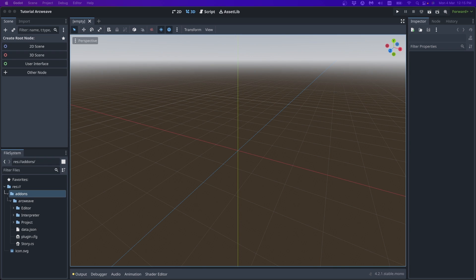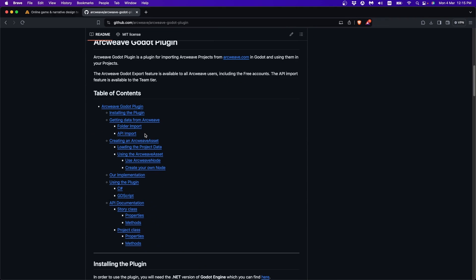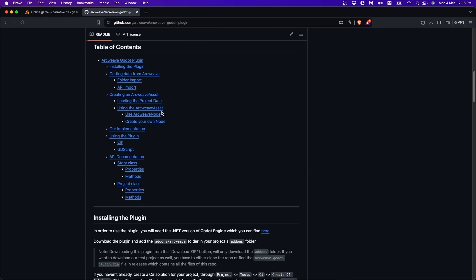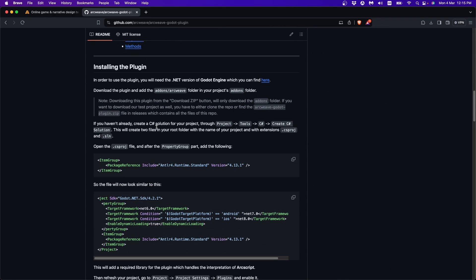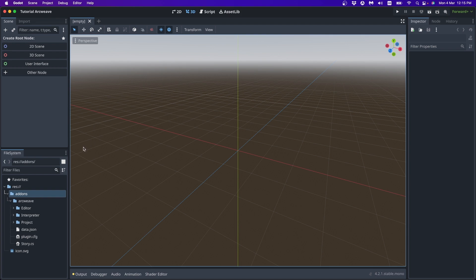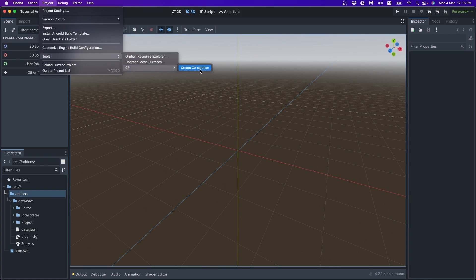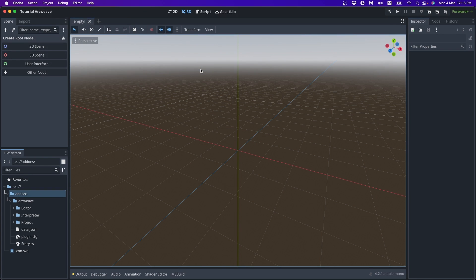The necessary steps to start using the plugin are thoroughly described in its GitHub repo, right here. So let's just follow the instructions. Once we have our add-ons folder in place, we must now build our C-sharp solution file. So if we go to project tools C-sharp, create C-sharp solution.